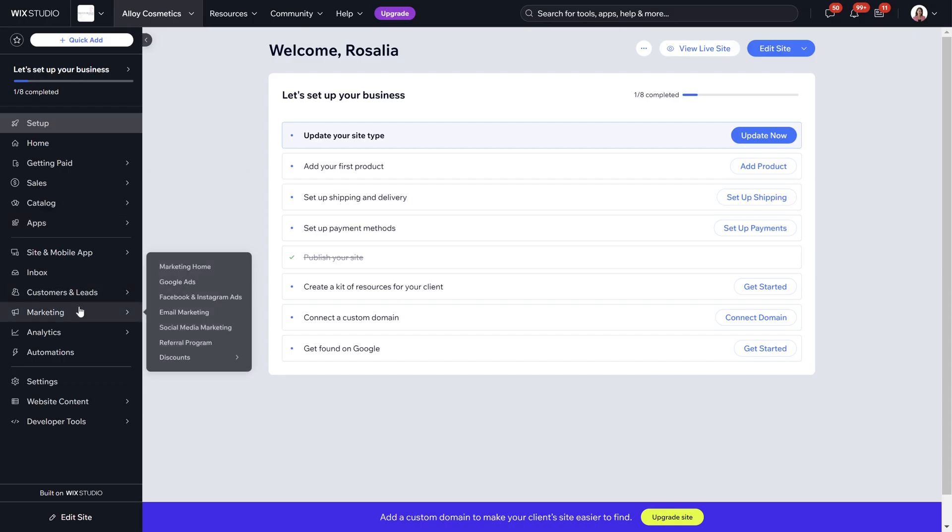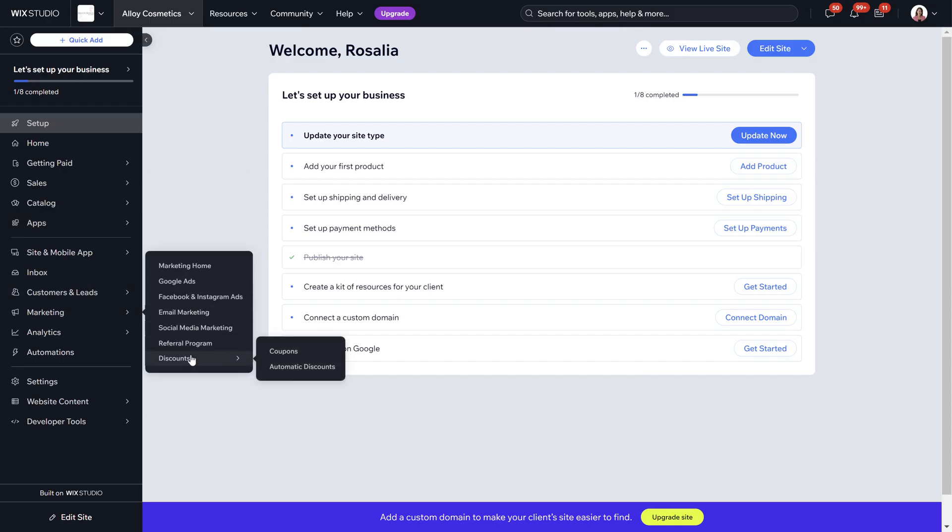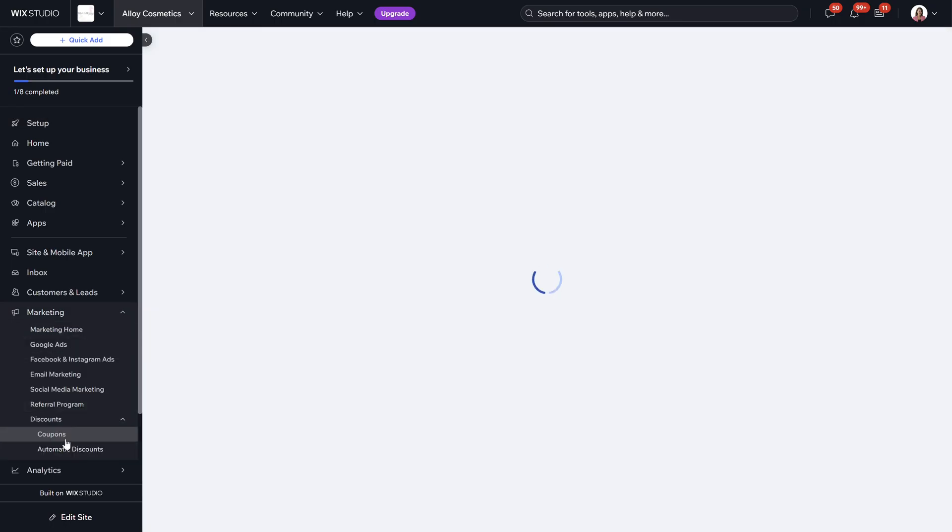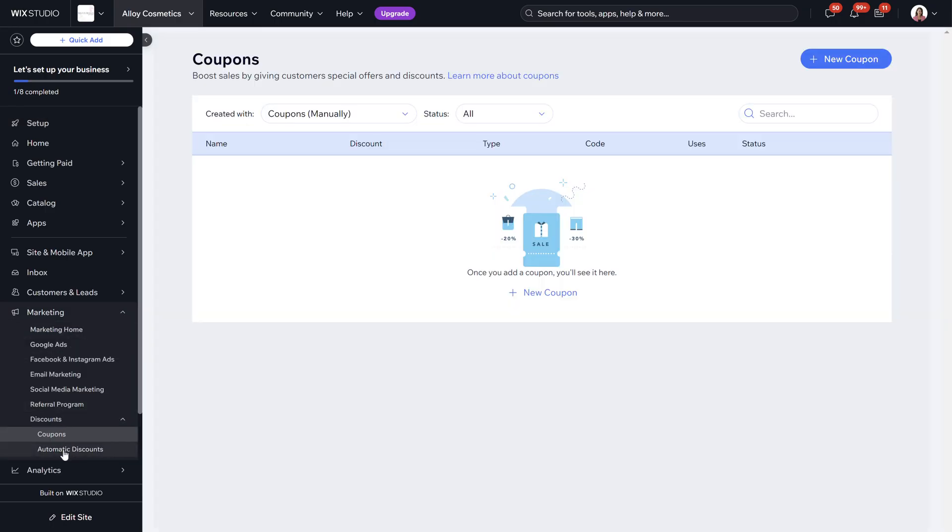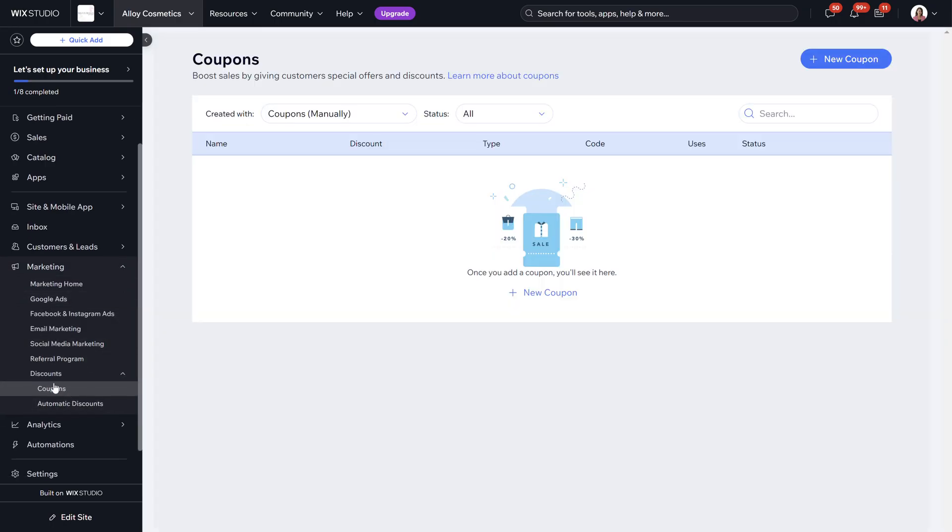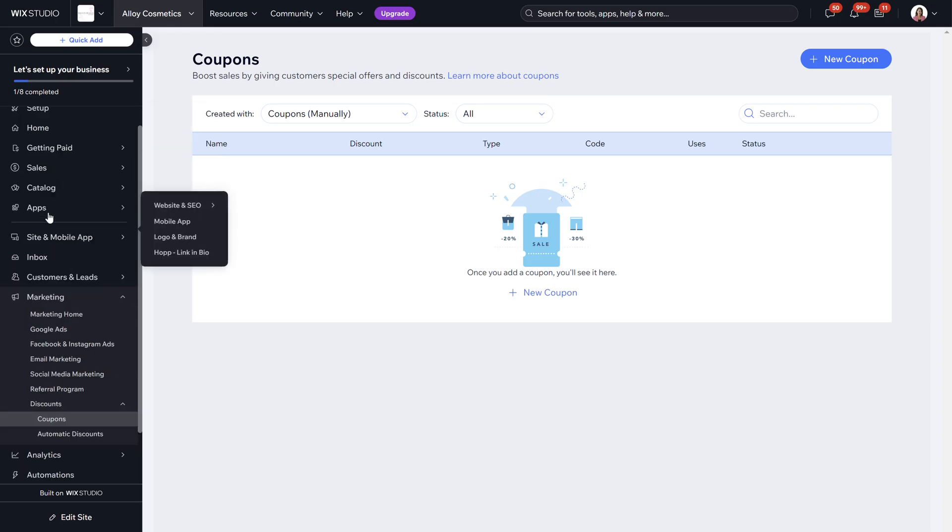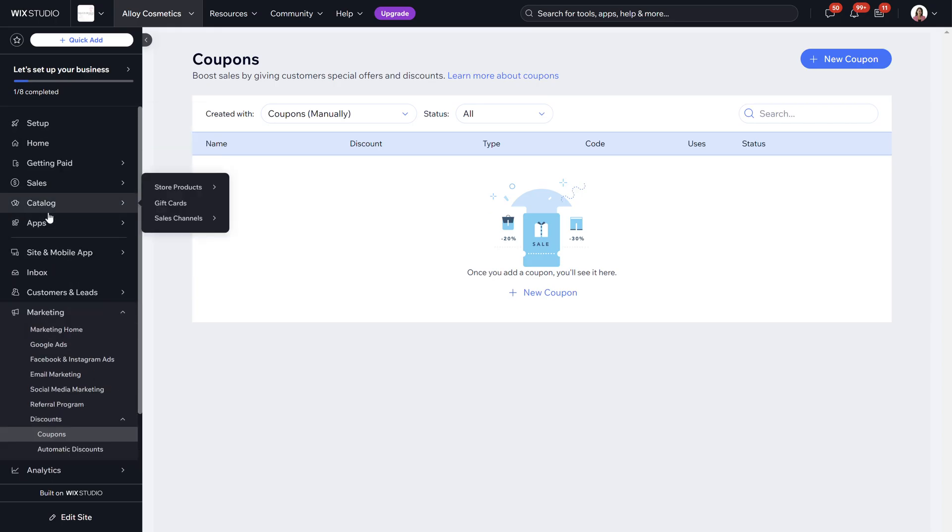What you need to do is go to marketing, go to discounts and you can just click discounts and it will open it all up on this side. Then we have coupons and automatic discounts. We're going to go through each one of these sections one by one so we can get a real breakdown of absolutely everything we need to know.